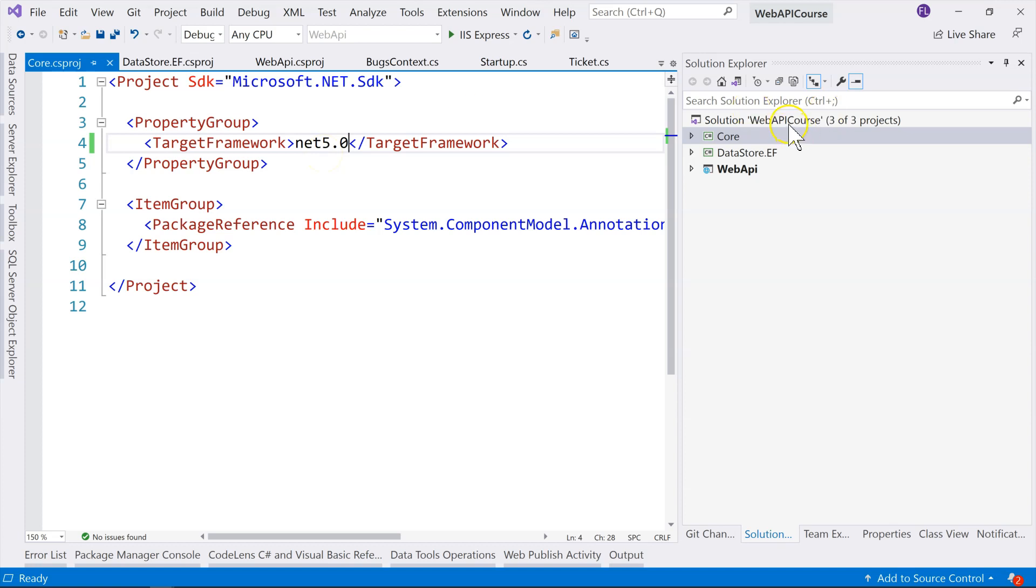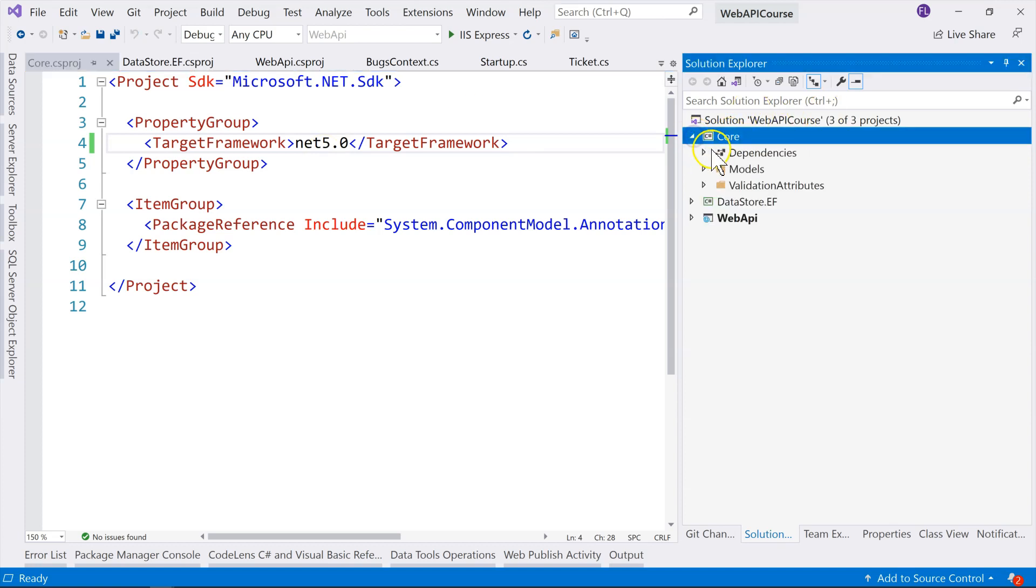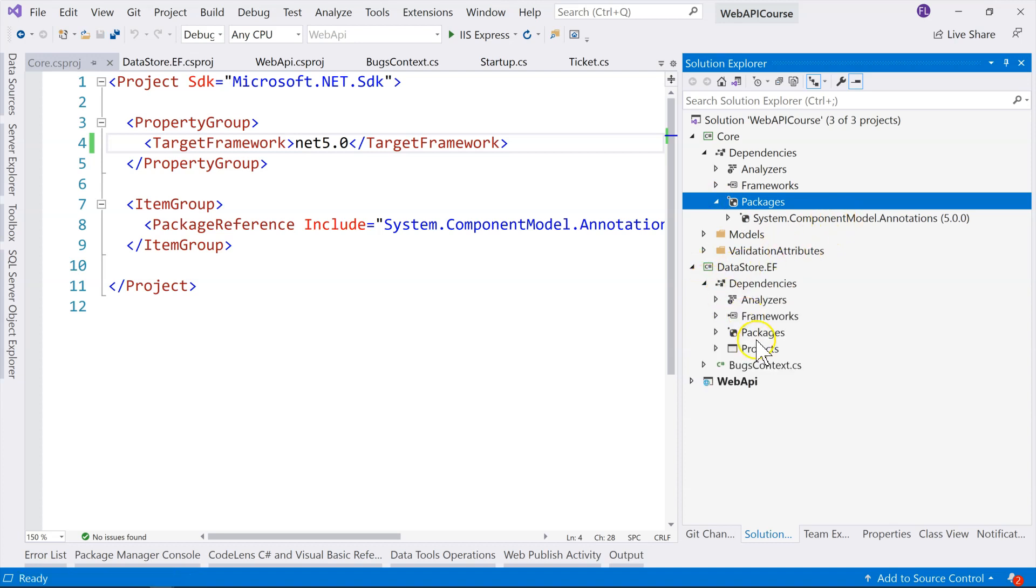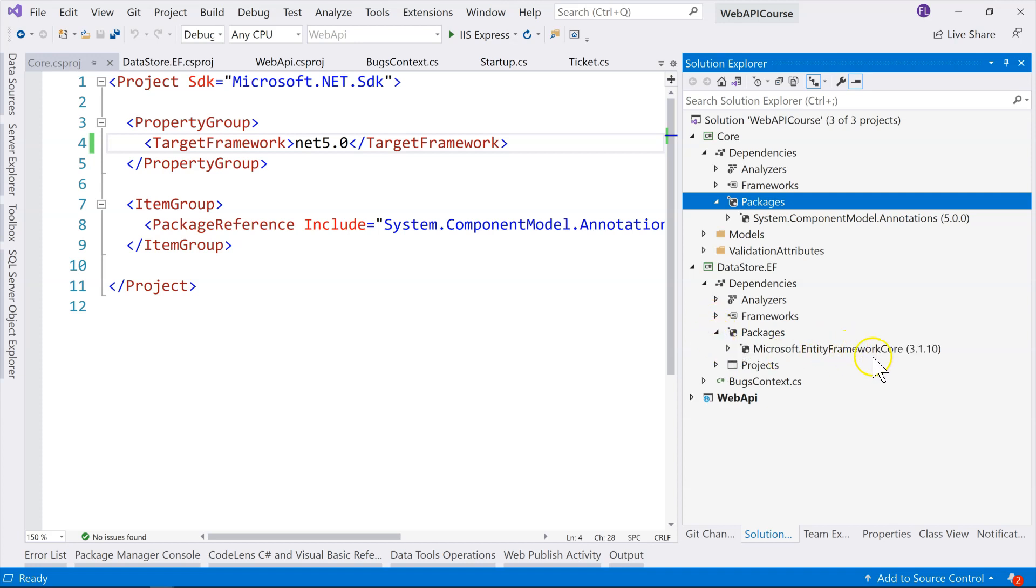And then what you need to do is to upgrade all of the downloaded packages. So, if you have packages downloaded, these packages will have to be upgraded to support .NET 5.0. Otherwise, it's going to be a mismatch and you're going to have problems. See, this one is still 3.1.